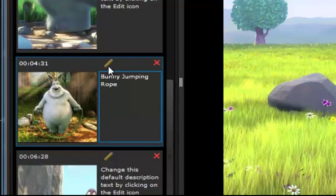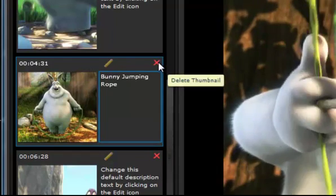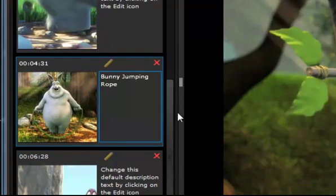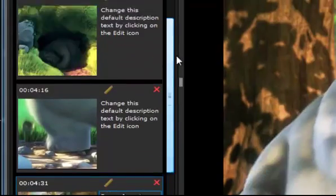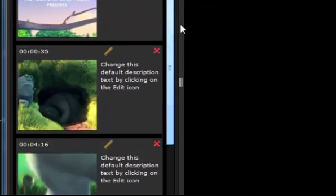Or I can cancel out. I can also go in and delete thumbnails. And the thumbnails here are presented in the time order of the video itself.